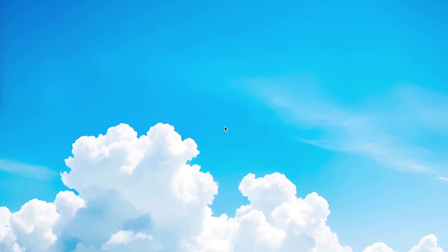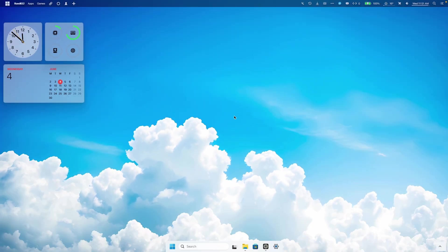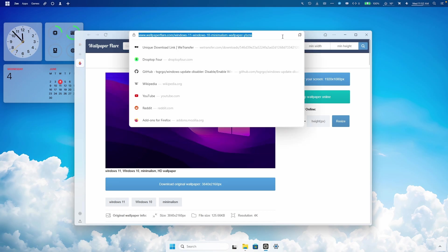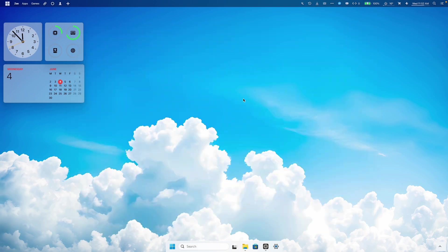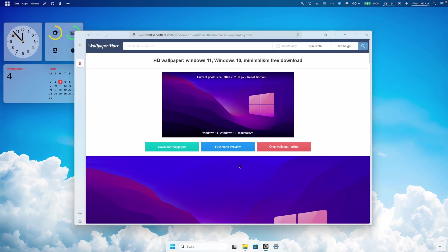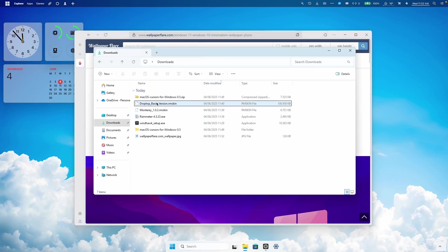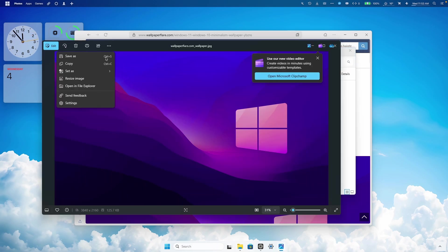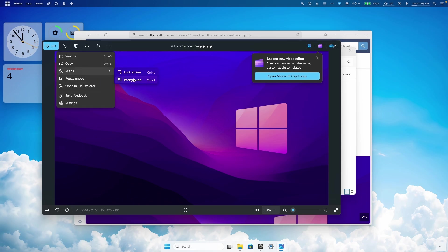You can now see the brand new macOS-style cursor. The last thing to do is change the wallpaper. I found a really cool wallpaper from wallpaperflare.com — I'll put the link in the description. Click 'download original wallpaper', then 'download wallpaper'. Go to your downloads folder, double left-click the image to open it, click the three dots, select Set As, then set it as lock screen, and repeat to set it as background.